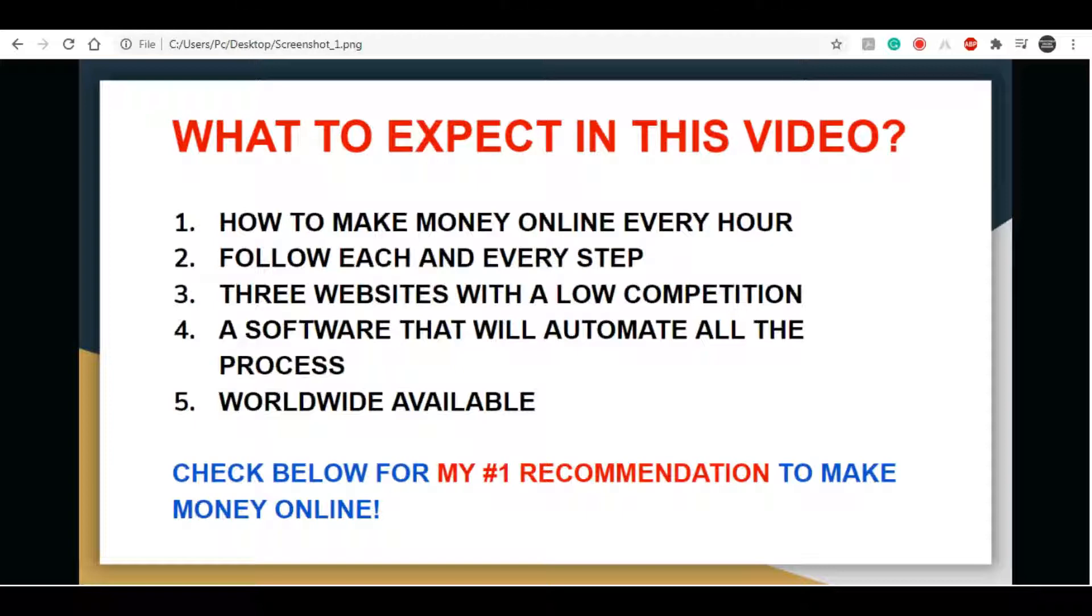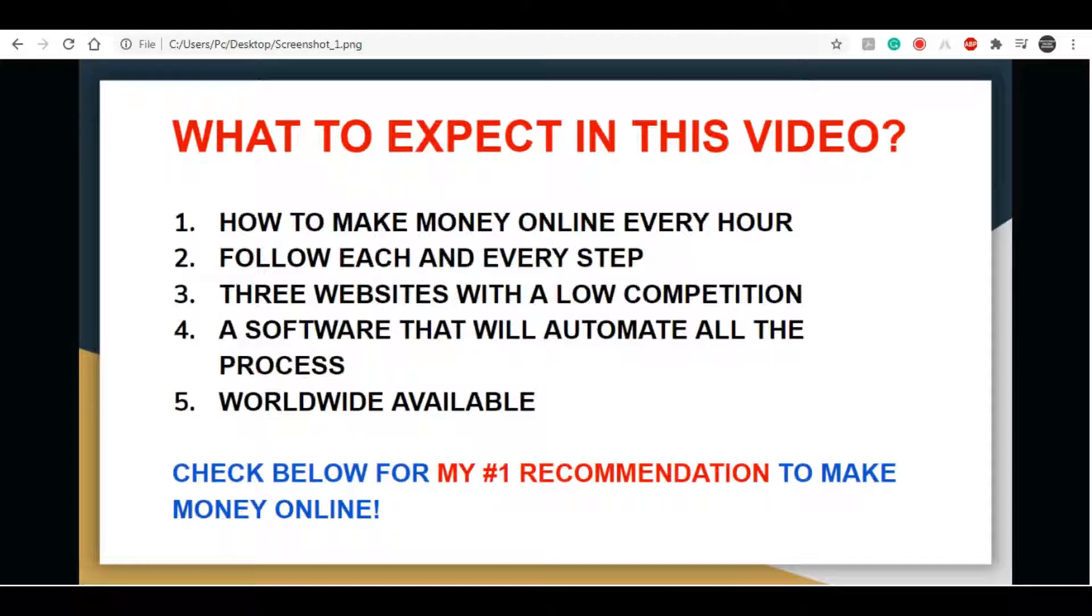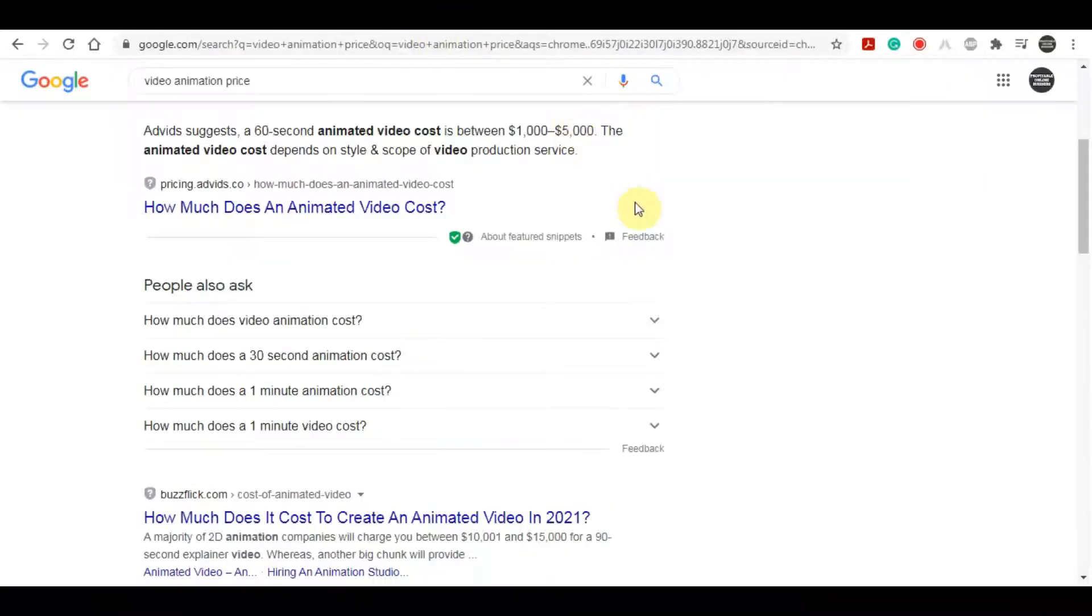And one thing as well: if you are very serious about making a passive income online, creating a long-term sustainable business online, then I highly recommend that you click the first link in the description down below because this method is going to teach you step by step process on how you can create a sustainable business online. With that being said, let's get straight into this video.